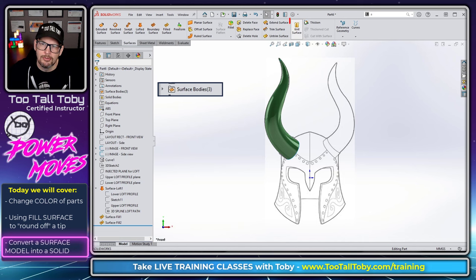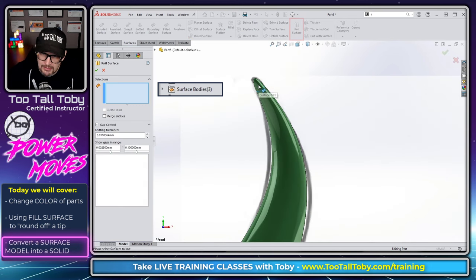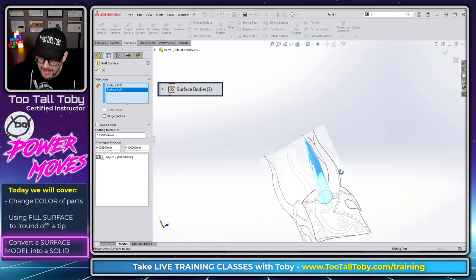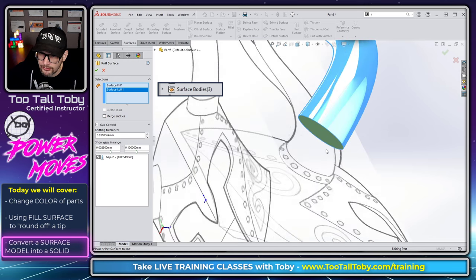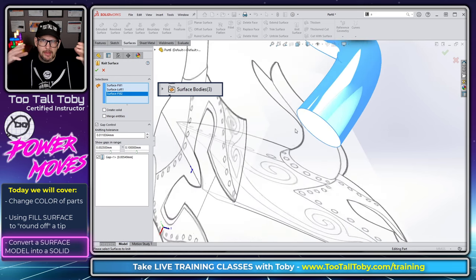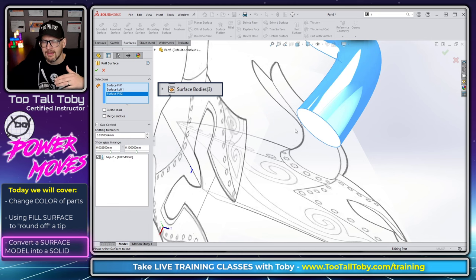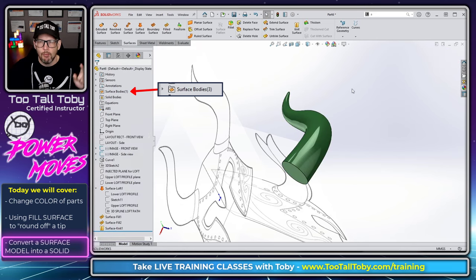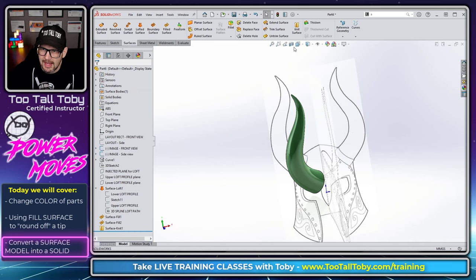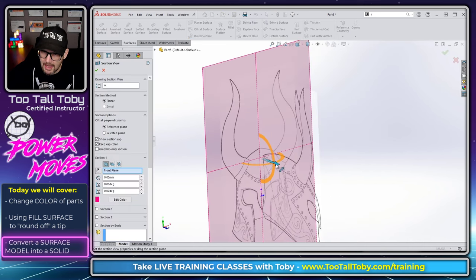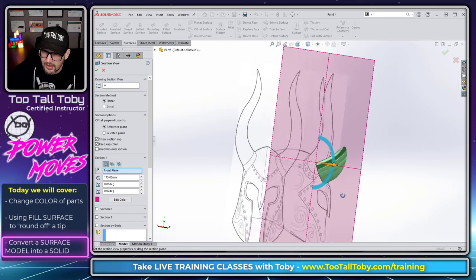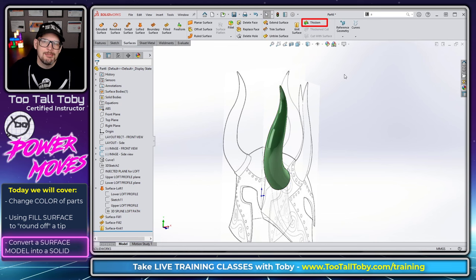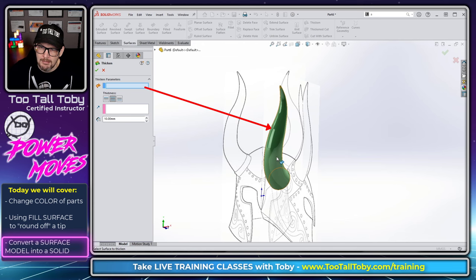So now we can use what's called the knit surface command and we can choose to knit this surface body and this surface body and this surface body together, leaving us with one single surface body. And so this is kind of like doing a Boolean combine in the world of solids, but we're doing it with surfaces. So instead of having three separate surface bodies, now we just have one single surface body. It's still a surface body, which means that it's still going to be an open surface. It still has no thickness, no volume, but it is one continuous watertight surface body.